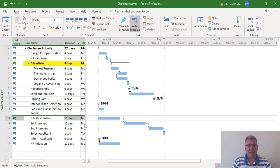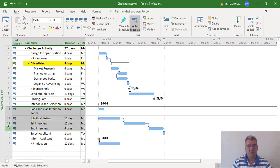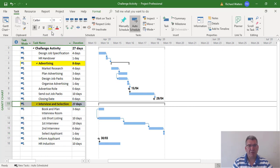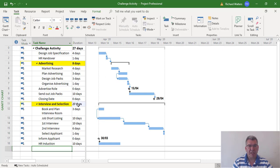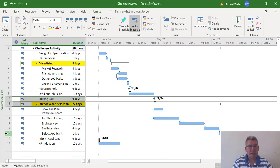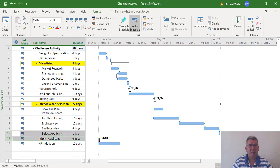Everything's now set up in place. I'm going to produce the summary task, and that should give me 27 days - which it does. I'll highlight interviewing and selection and give it a bit of yellow formatting. The blue shading will move when the next change is made, and you'll see the yellow shading go right across the 27 days. I'm now going to reconnect closing date and job shortlisting, and also reconnect select applicant and inform applicant. That gives us 60 days with interview and selection showing correctly.